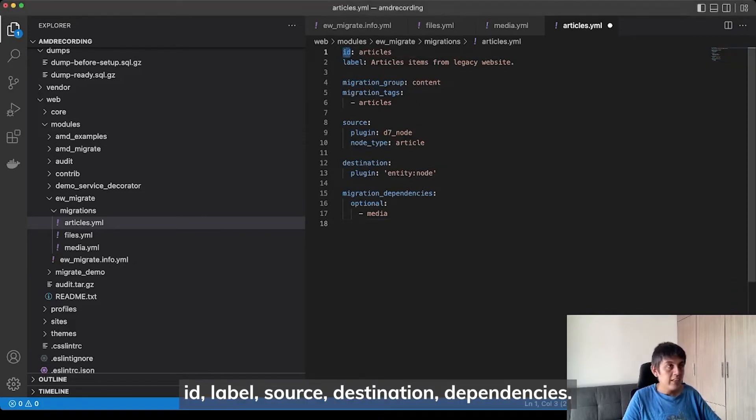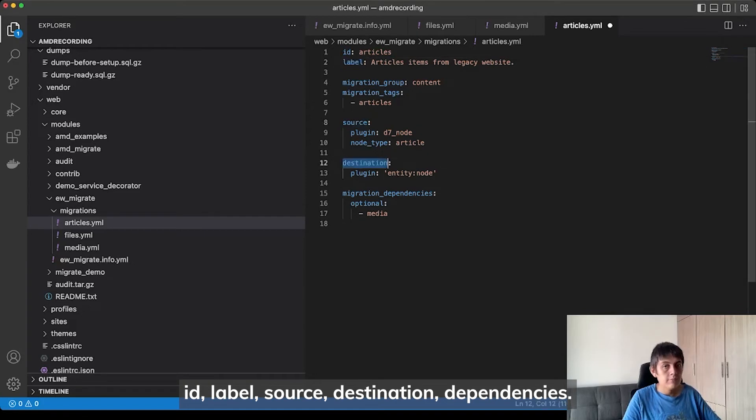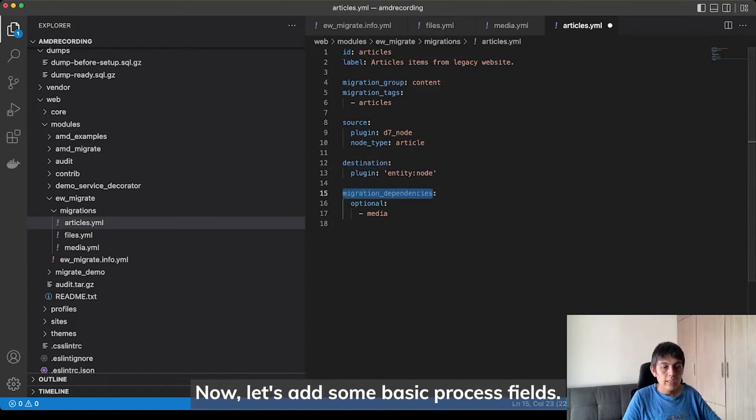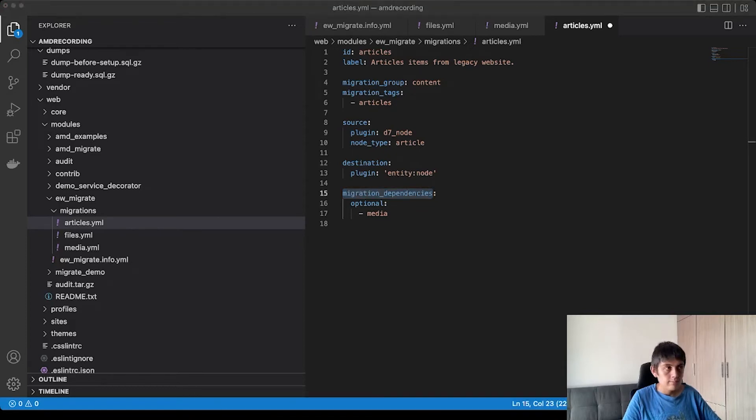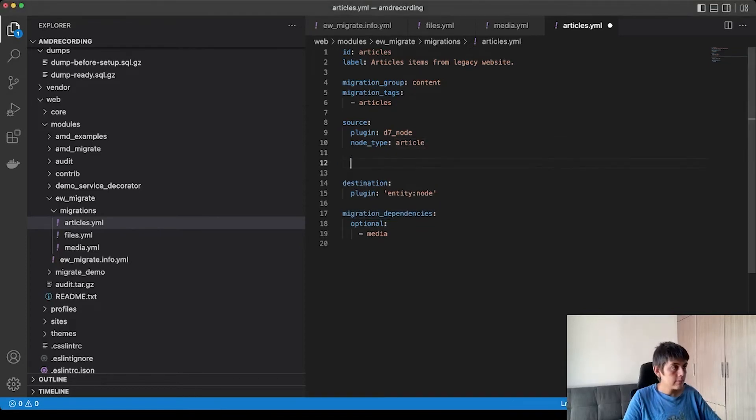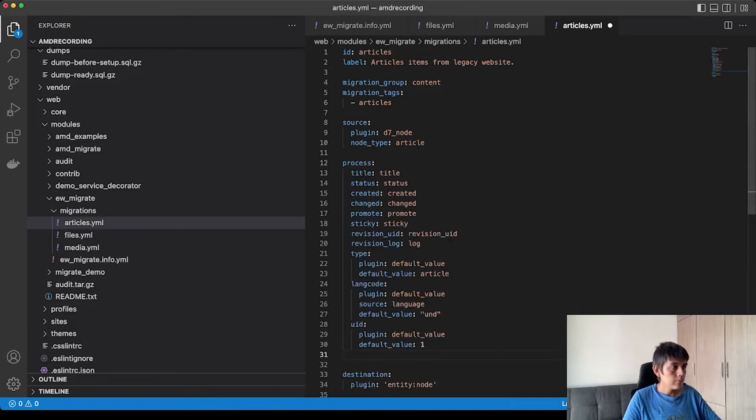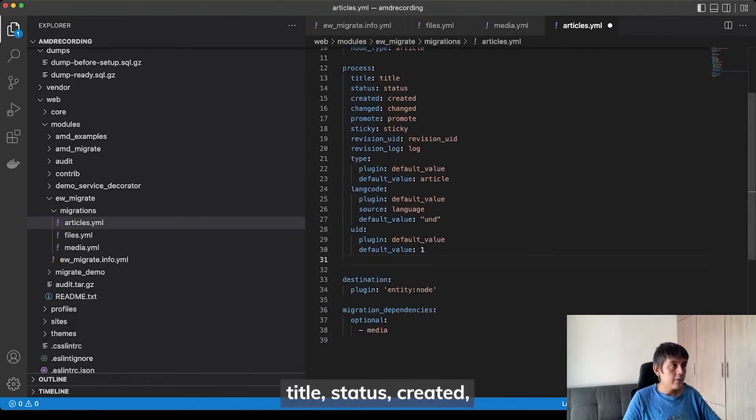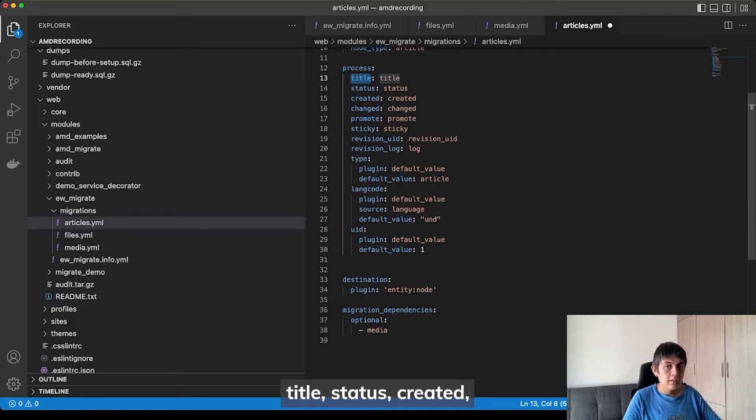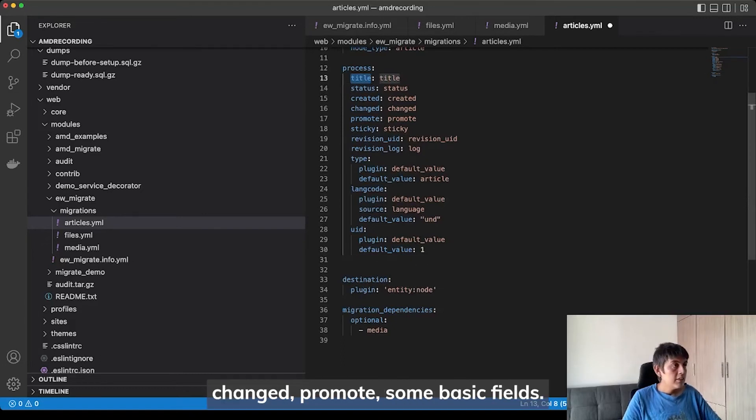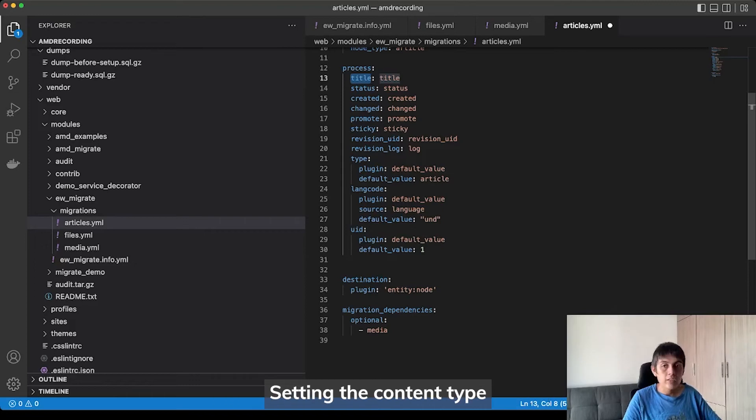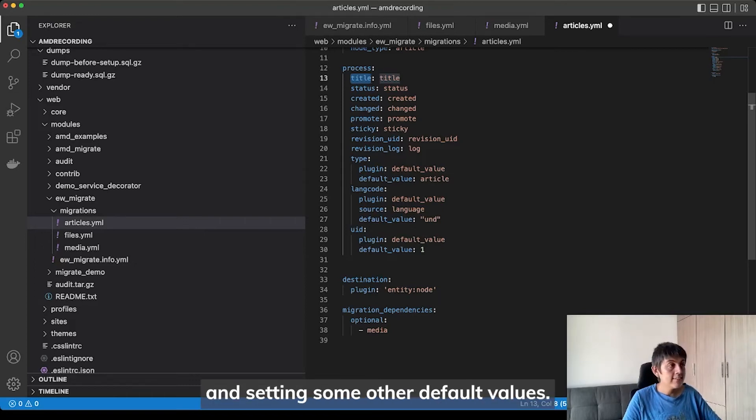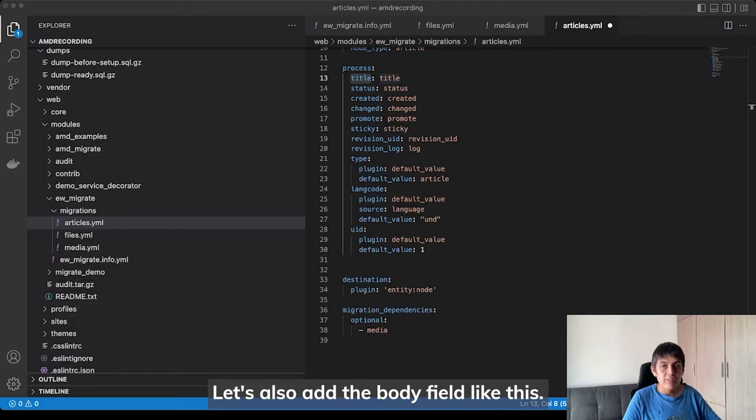Nothing special here. ID, label, source, destination, dependencies. Now, let's add some basic process fields. With this, we are migrating title, status, created, change, promote, some basic fields. Setting the content type by default to article and setting some other default values. Let's also add the body field like this.